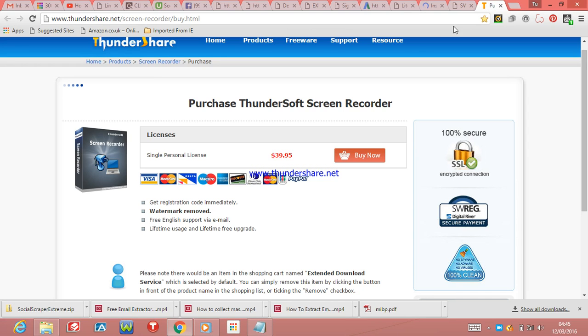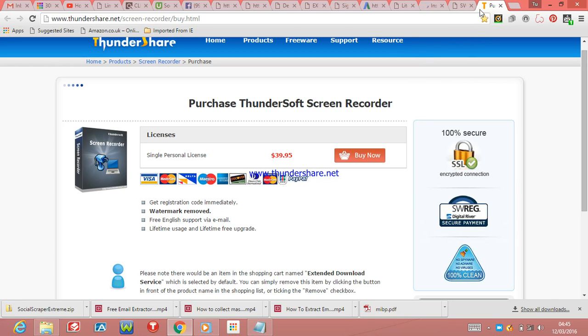This is their website. I'm going to put the link below. It's actually free, but you can also buy it if you want. That will remove the watermark.